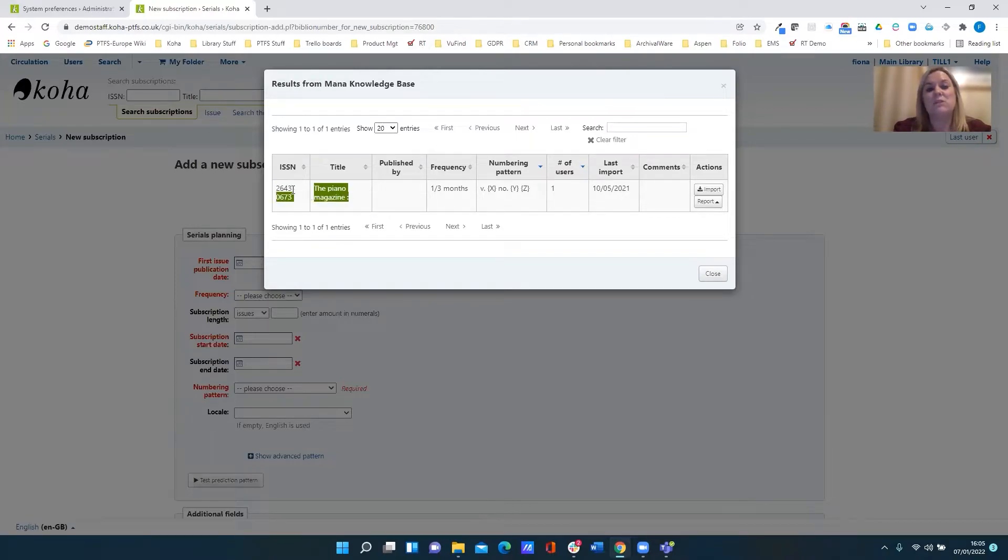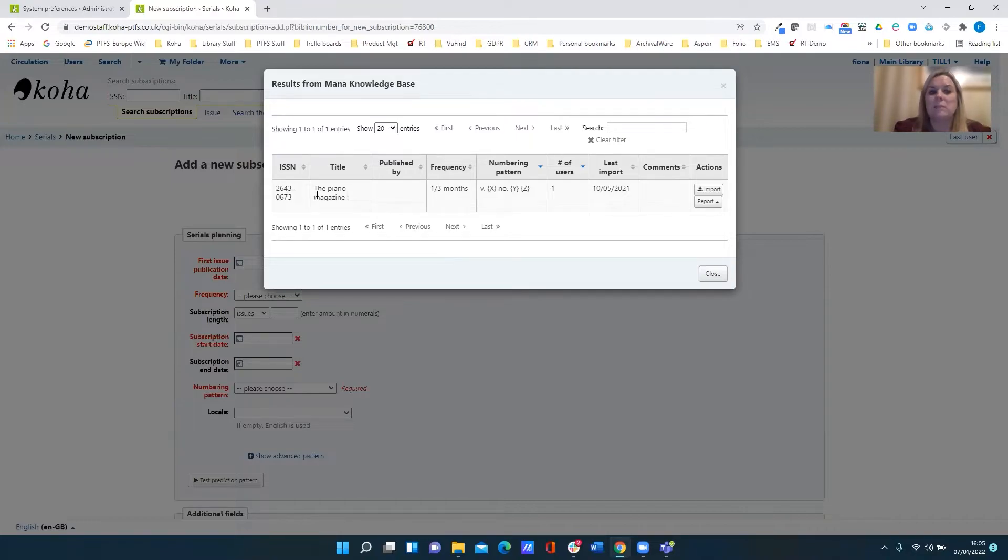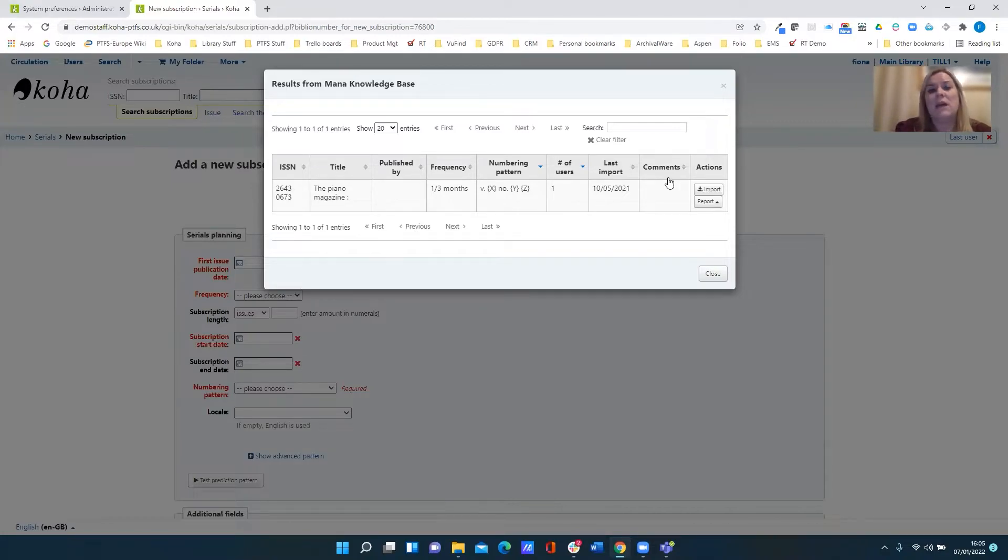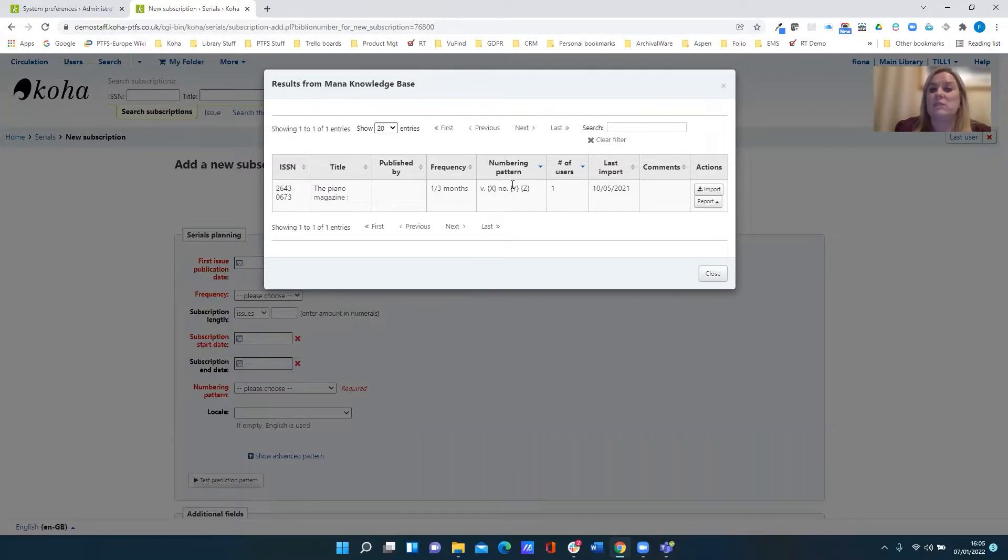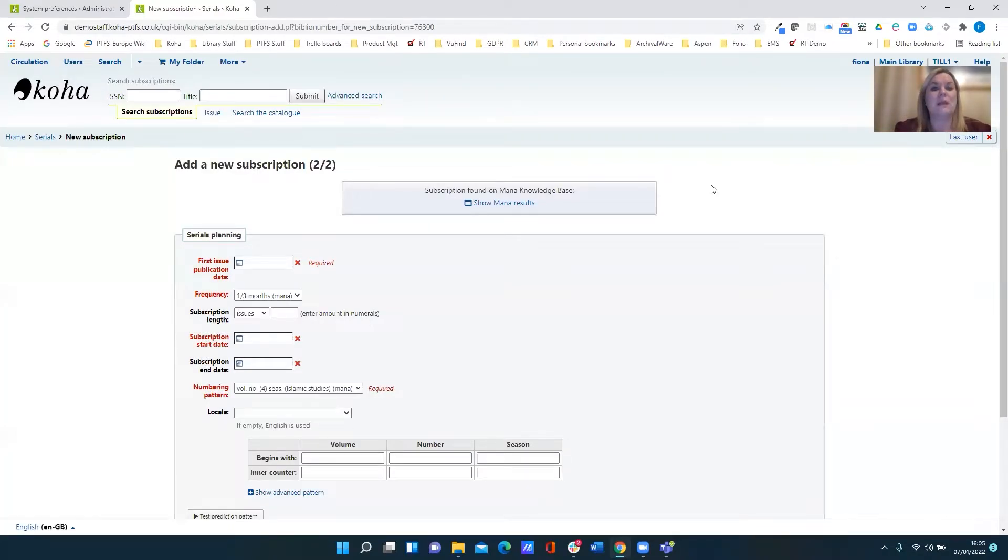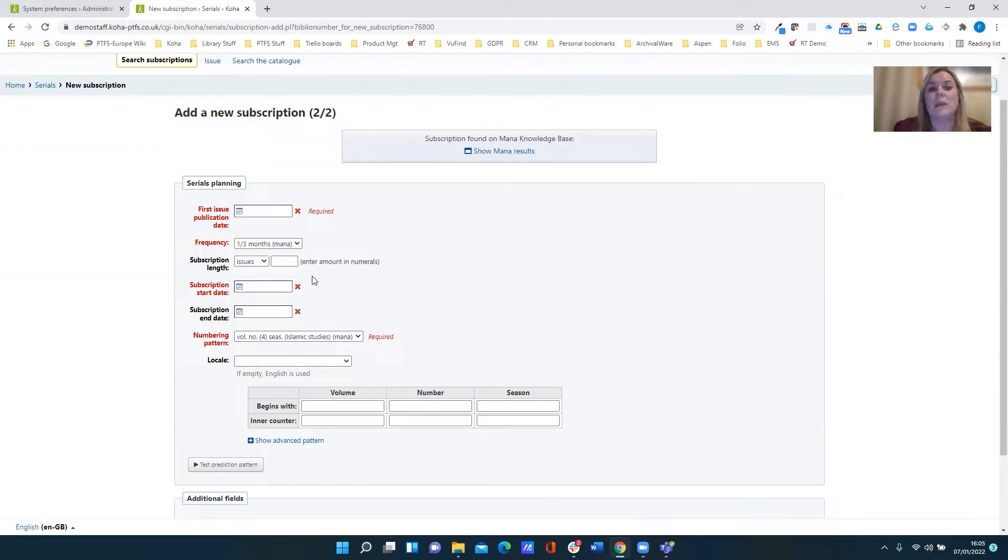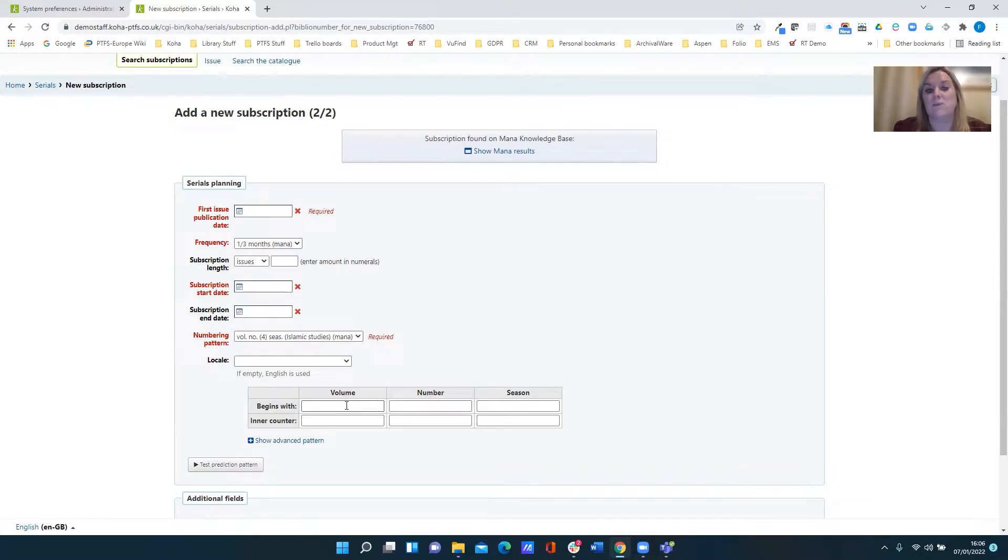So between these two options this is where the match has been found. So this tells me that the MANA subscription says that the Piano Magazine has a frequency of published one every three months and it uses a volume and two numbering subdivisions. So if this is the same as the one I'm working with then that's great. I don't actually need to just create my own subscription. I can just import that and it puts the information into my subscription record for me. I can obviously make any changes I wish and I could start my own numbering sequence from here.